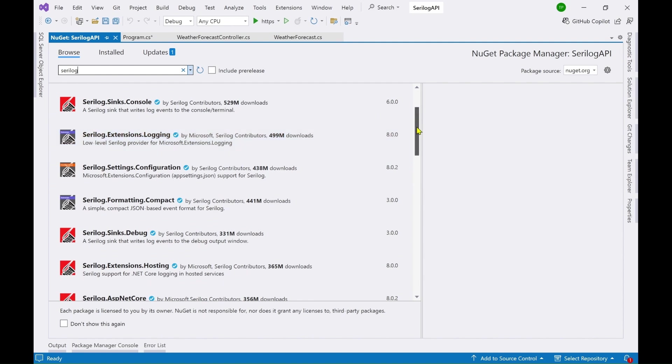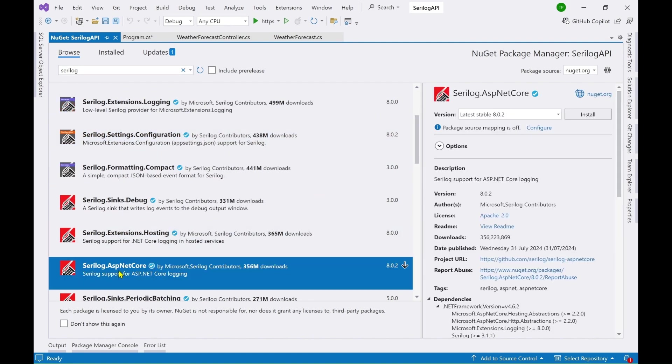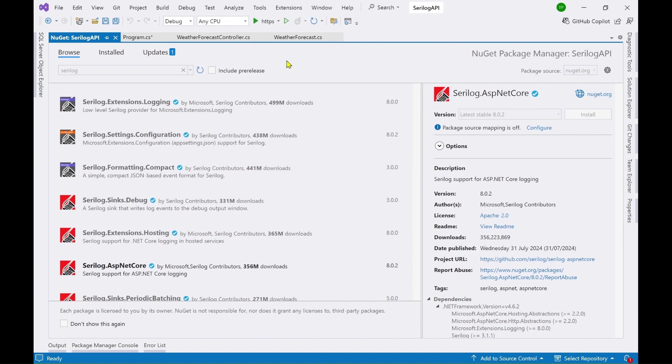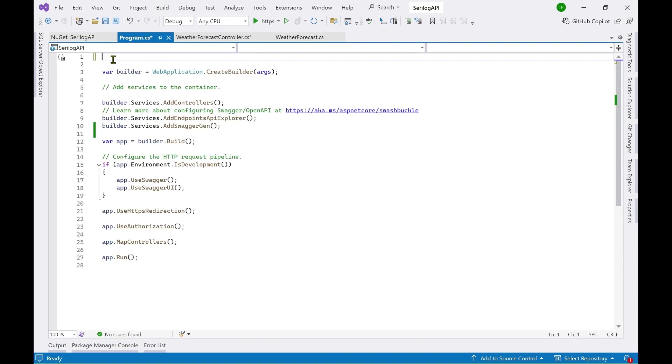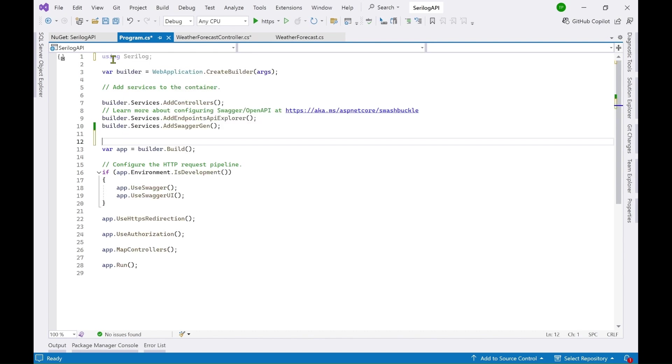So you have to select ASP.NET Core. So select this and click on install. Now the package has been successfully installed. So go to program.cs and add a using statement here using Serilog.